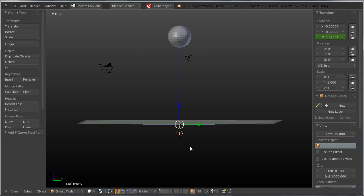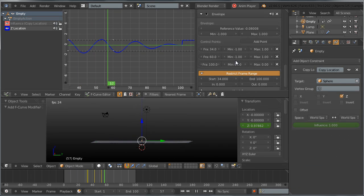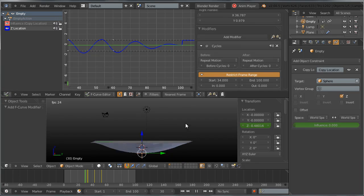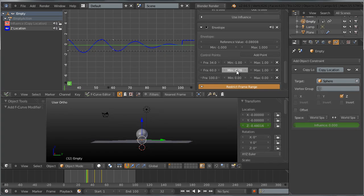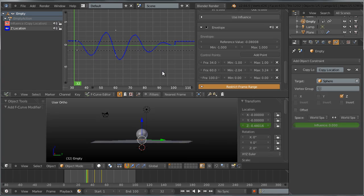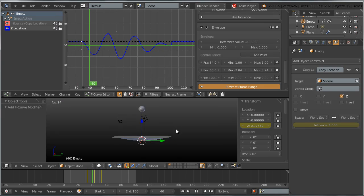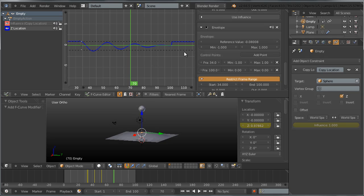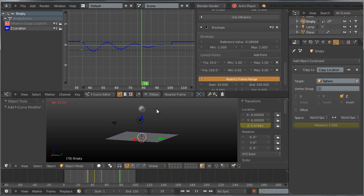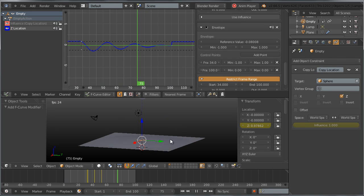You can keep playing with the settings to fine-tune the effect. For example, adjust the middle envelope point's minimum and maximum values to give a different decay shape — though that may be less realistic. You can also delete the middle point and just work with the two endpoint control points. Play back the animation to see the result.